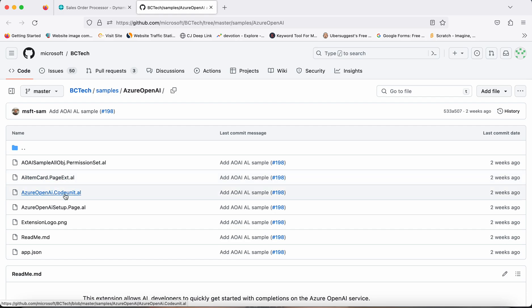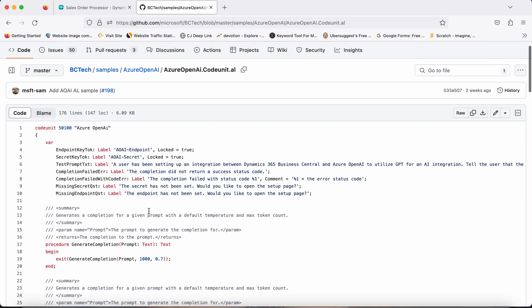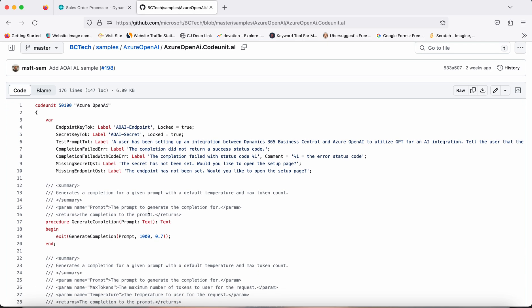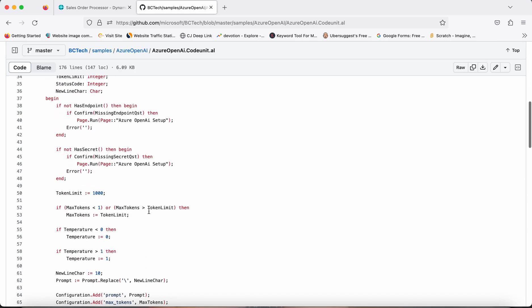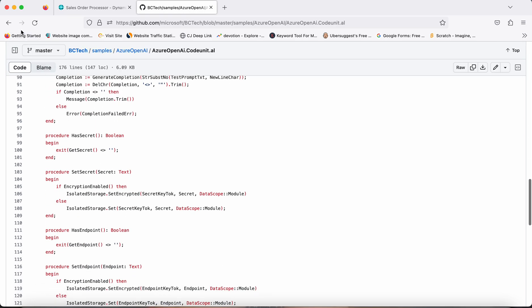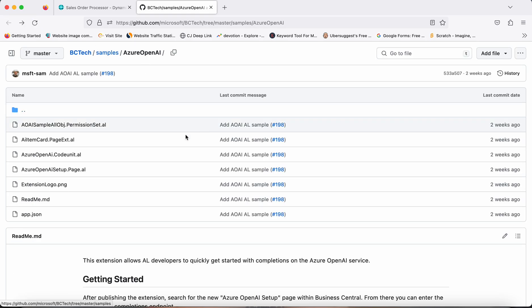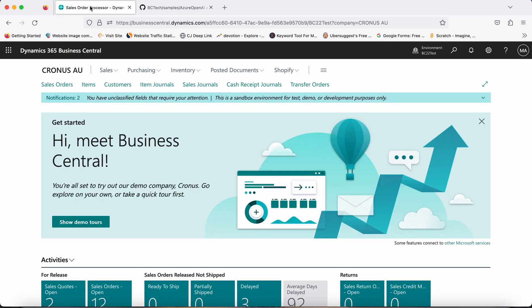In this sample we have a page extension of the item card, and there is a main codeunit called Azure Open AI where the actual logic is written. If you really want to try it out, you can always create a clone of this repository and install it in your Business Central environment — whatever way you want to try it out.